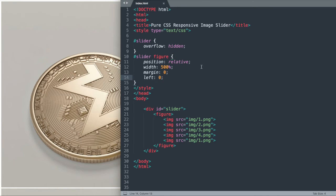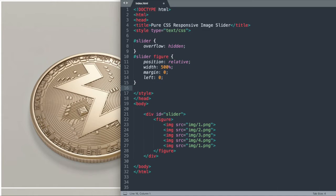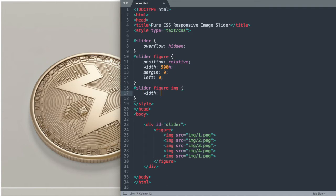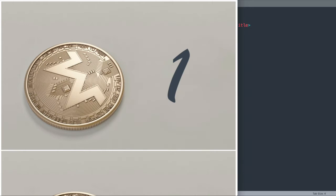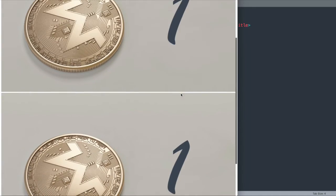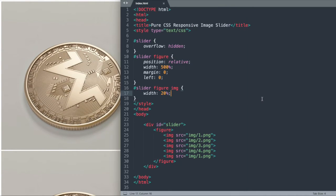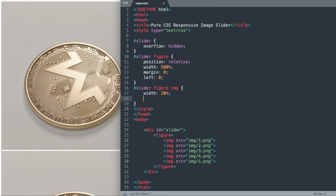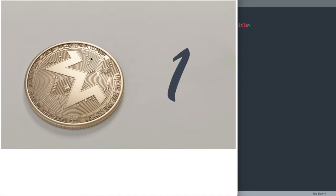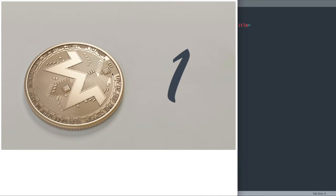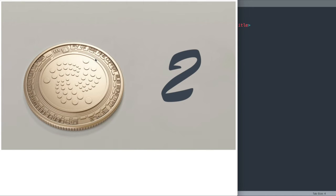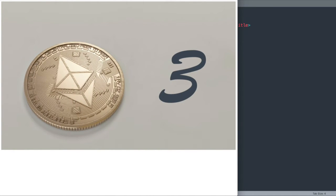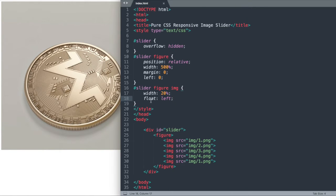The next thing that we'll do is let's drop down to the actual image tag. We'll reference the slider ID and then the figure tag again, followed by IMG for image. We want to give the images a width of 20%. Given the 500% width overall, it'll take up 100% of the screen. Then to make them display next to one another rather than below, we're just going to say float left. Now we can't see the other images if we widen the screen because it's going to take up 100% of the width, but they're all there next to that first image.